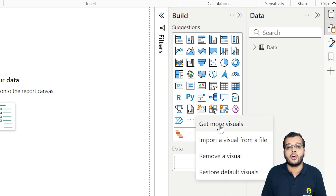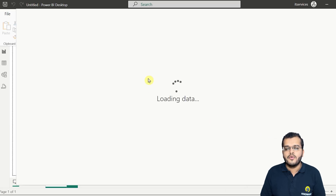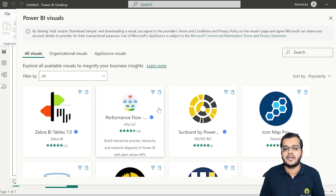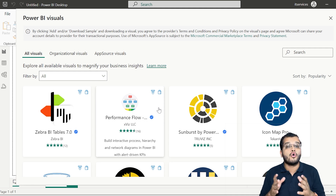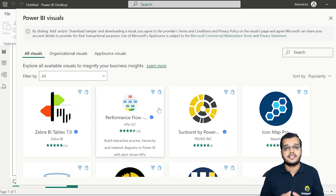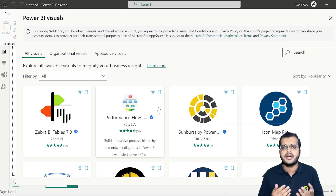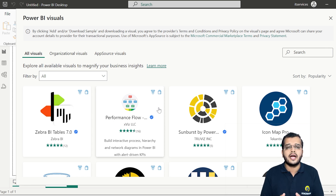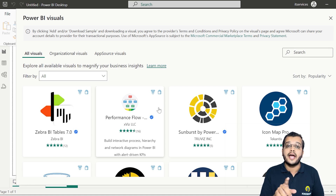To do this, I'm clicking on 'More options' and selecting 'Get more visuals.' If I click on that, we can see there are numerous visuals available as custom visuals. Custom visuals can be accessed by those who have a Power BI license — either a premium license or a Pro license. When you have the license, you can log in and use all these custom visuals.